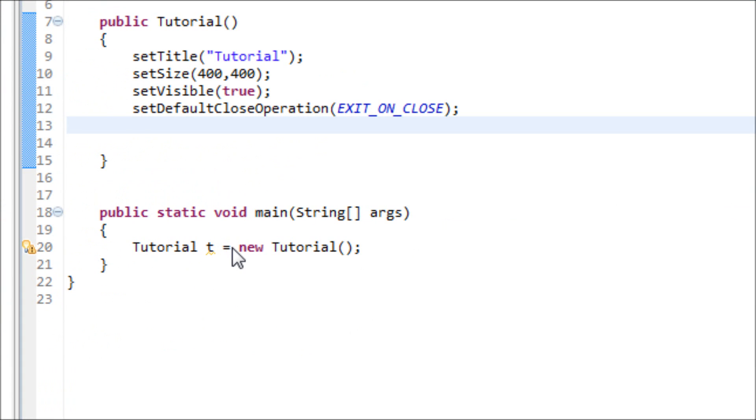Hey everyone, in this tutorial I will be teaching you how to prevent the users from resizing their window.